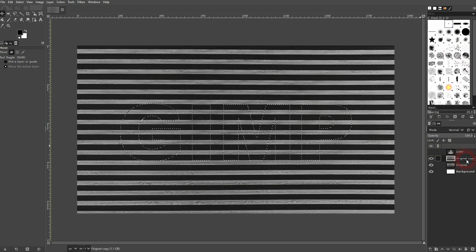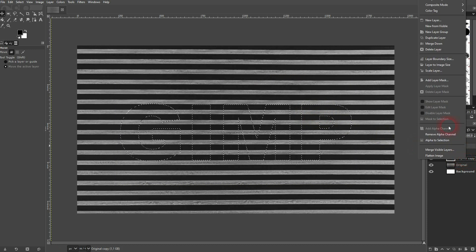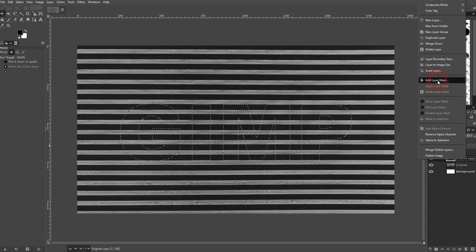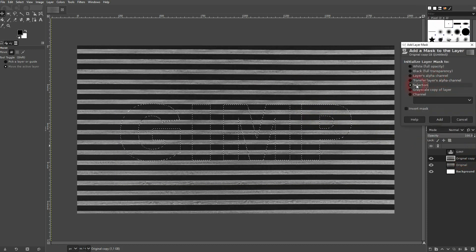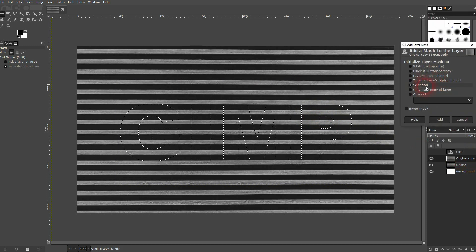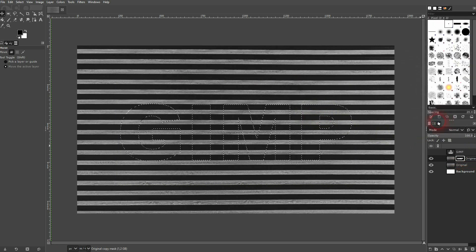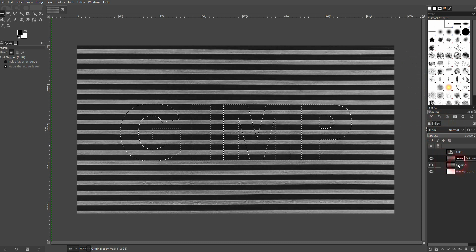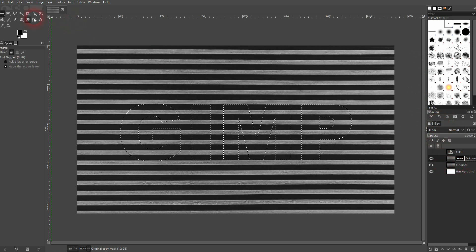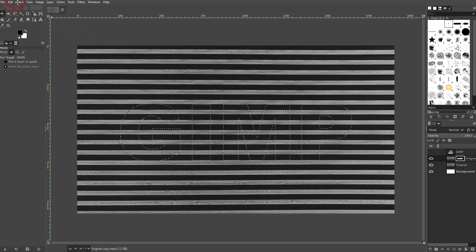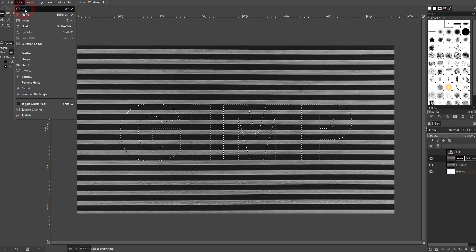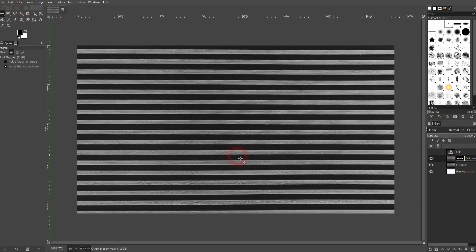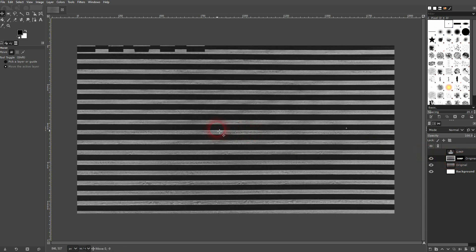Now I'll switch to my stripe copy layer, right click, add layer mask, and use selection. Confirm via add. Then shift ctrl A to deselect or go to select none. Then switch to your layer—it's important—so we are on the layer mask right here. We want to switch to the layer and then use the move tool.